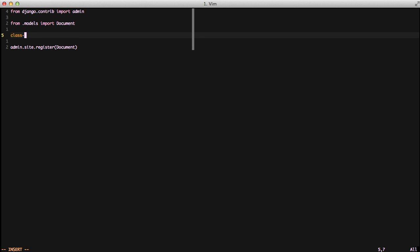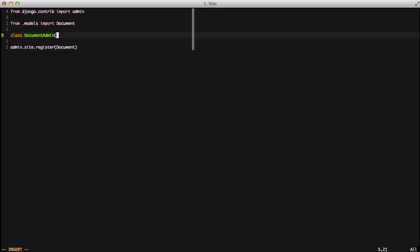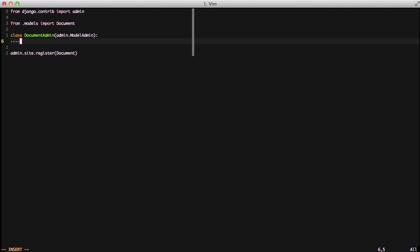If we go into our admin.py, we'll create a new class and call it documentAdmin, and we're going to inherit from ModelAdmin, and then we're just going to put pass.